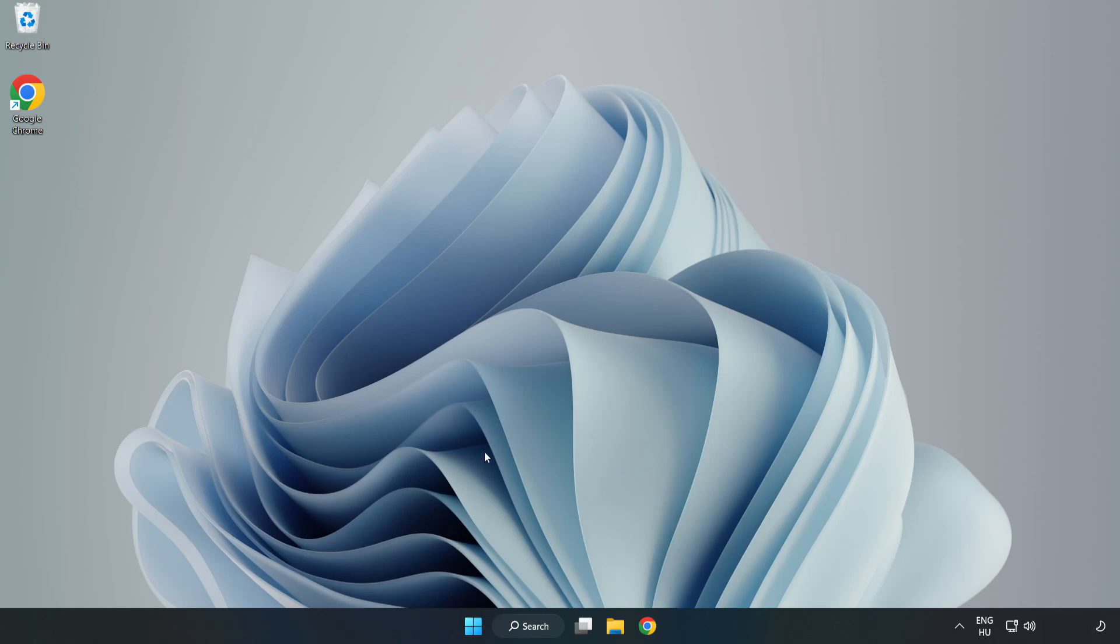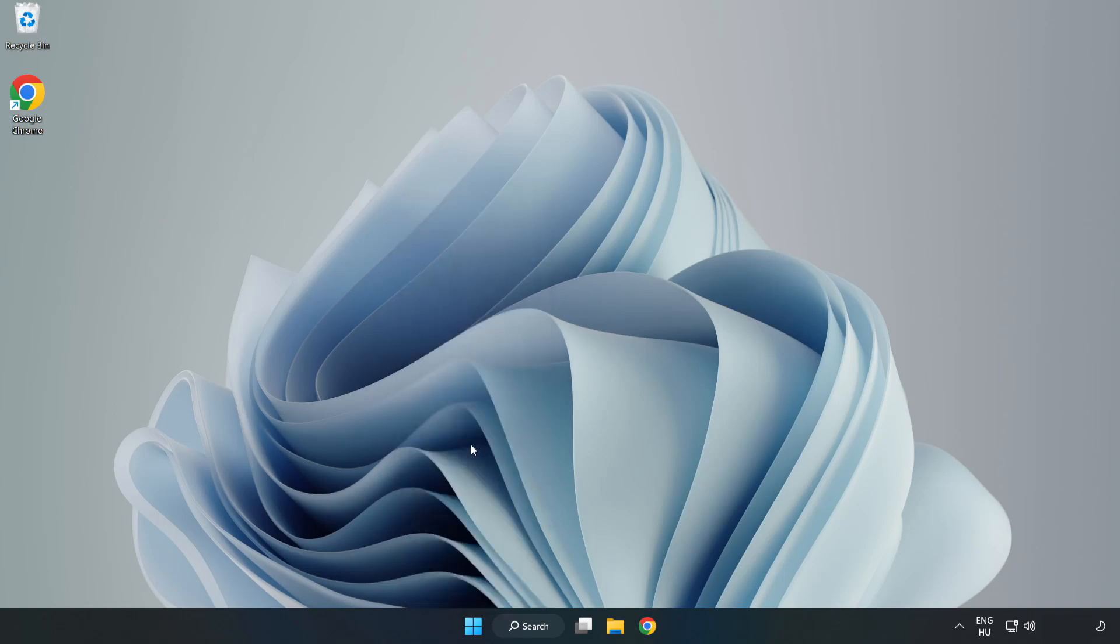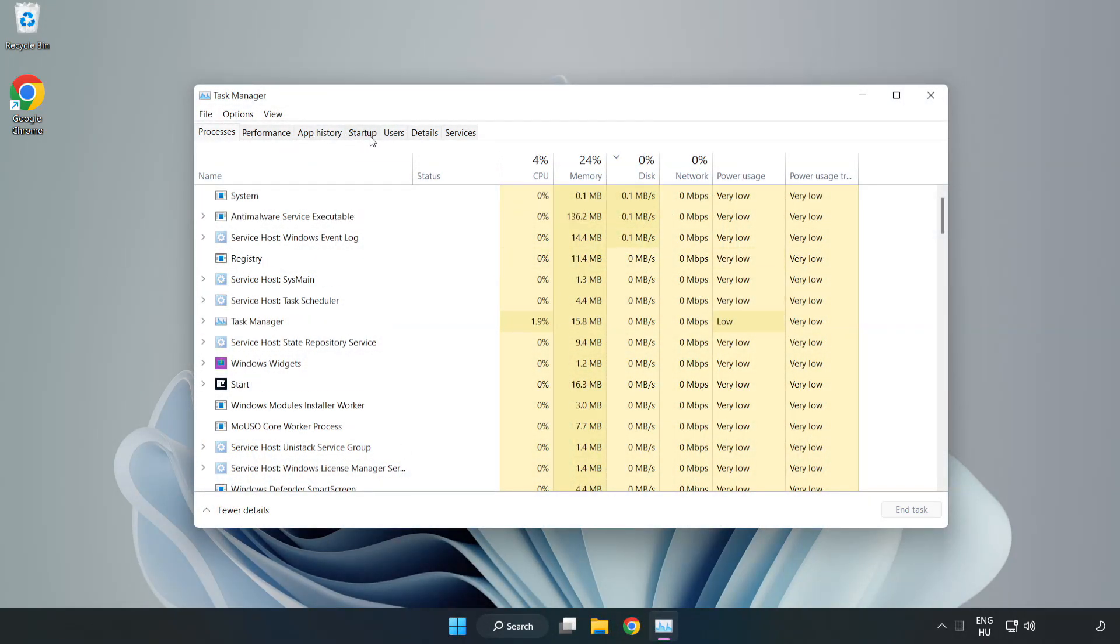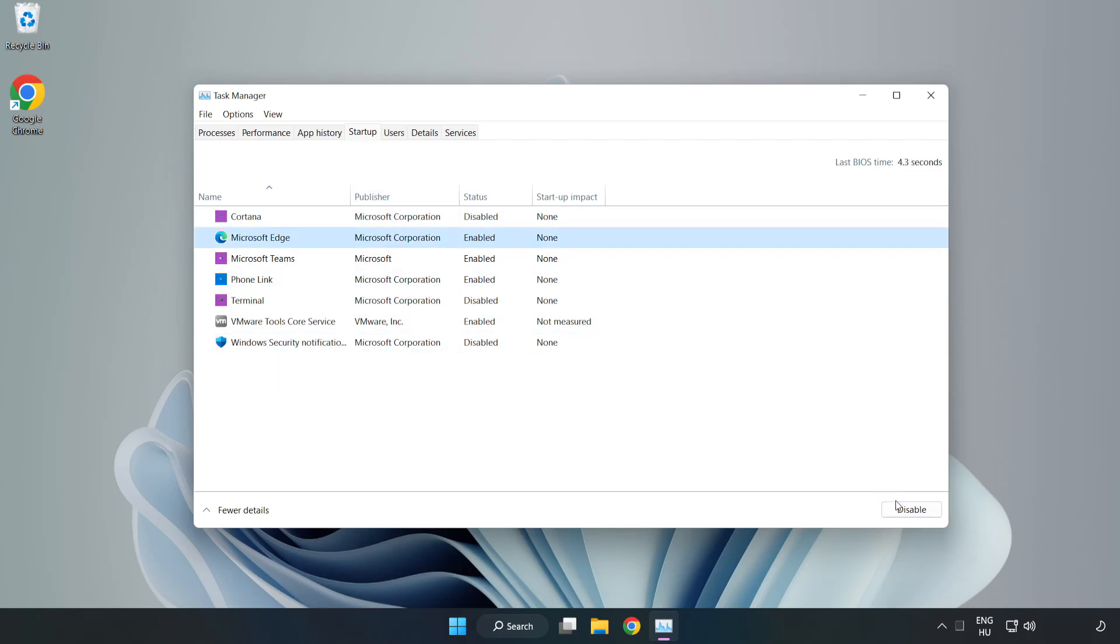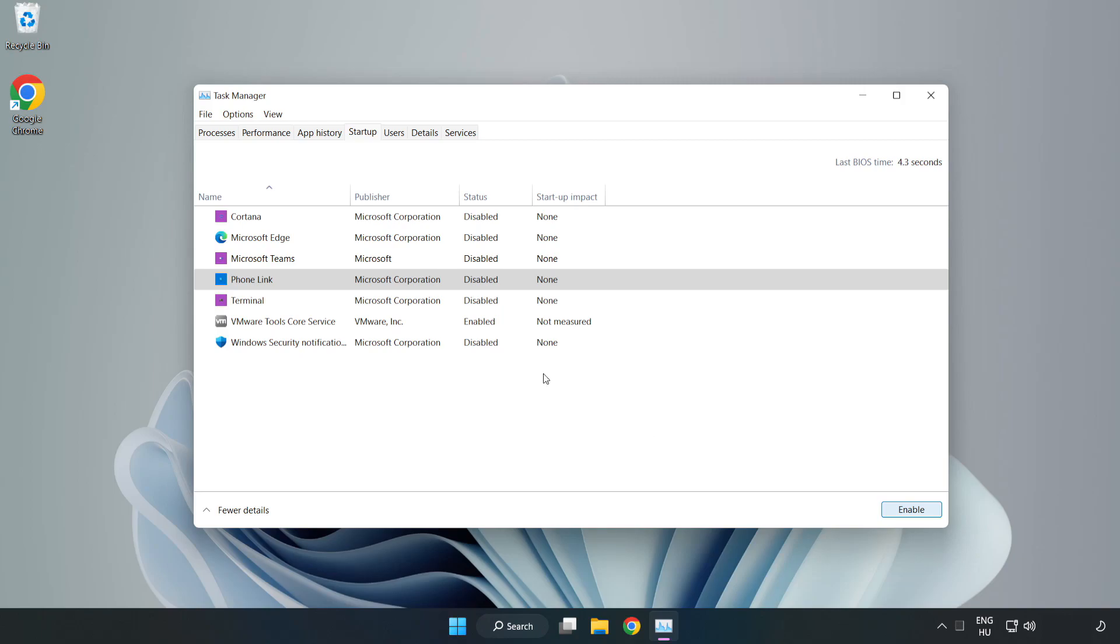If that didn't work, right click start menu. Open Task Manager. Click start menu, disable not used applications. Close window.